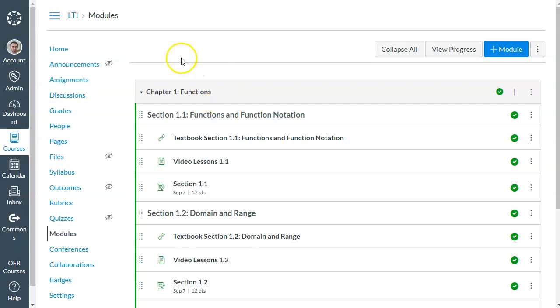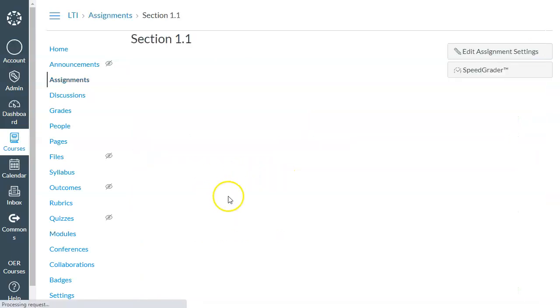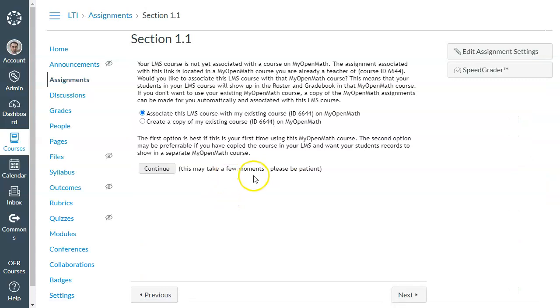Those are the only ones that allow grade passback. So the first step, which I think was shown in those other videos as well, is when you first, as a teacher, when you first click a link from the LMS, it's going to ask you to sign in if you haven't already.